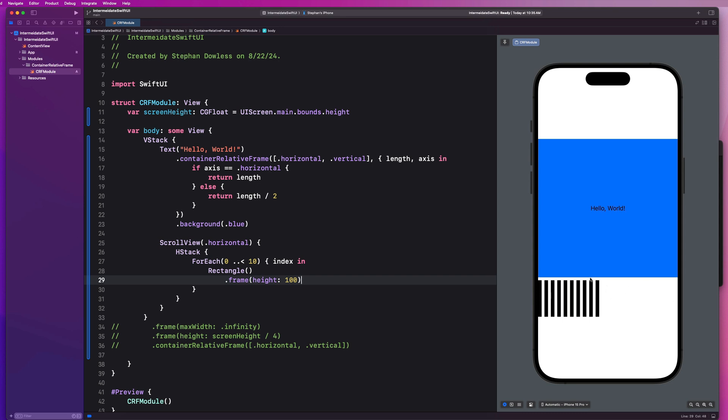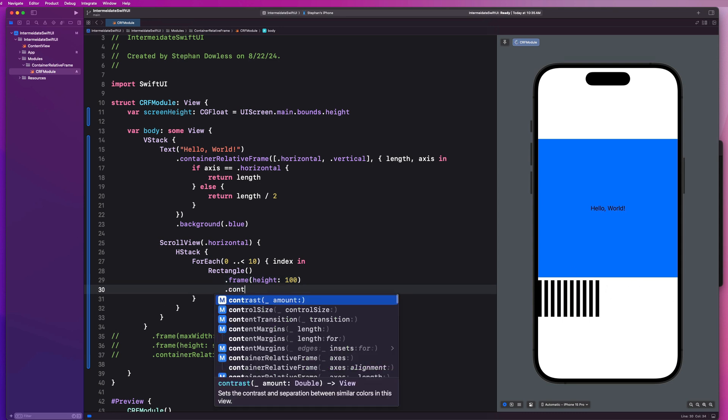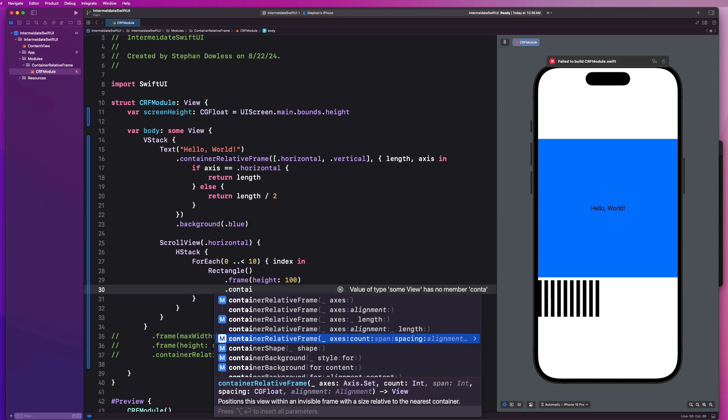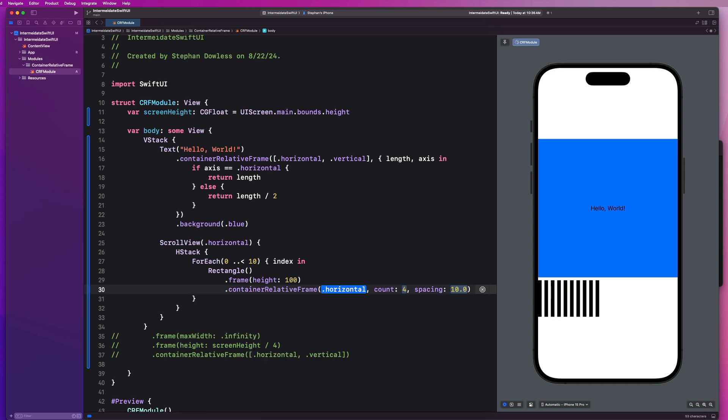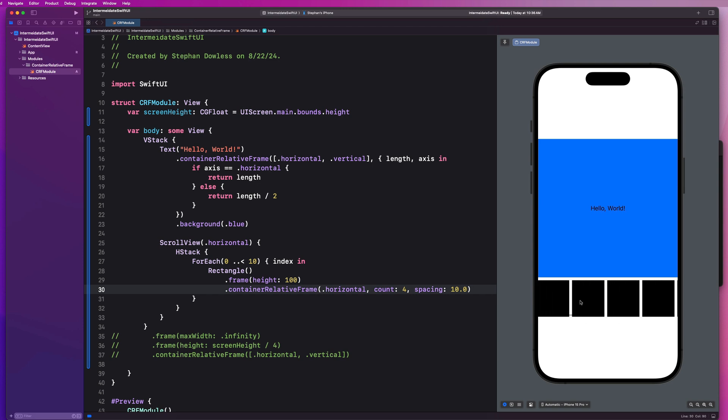So I could use container relative frame and select this option down here, the one with axis, count, and spacing. So let's select this. We are going to say we want the axis to be horizontal and you could literally just use the default values they give you for count and spacing is 10. And we can take a look at what this gives us back, right?